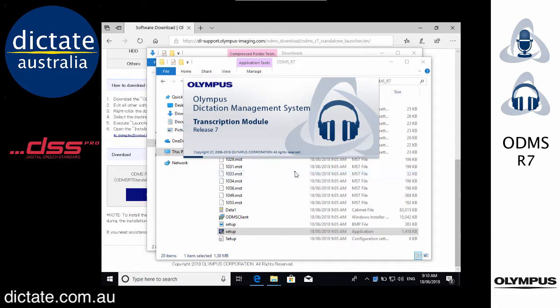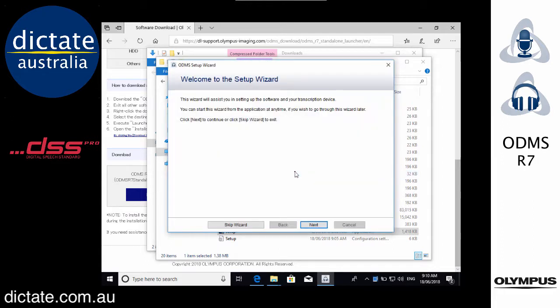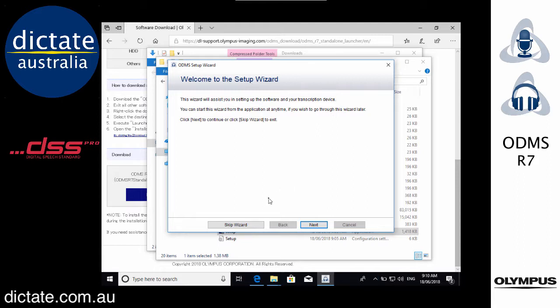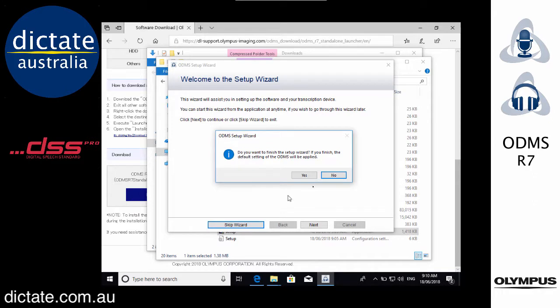AS9001 for a Dictation Module, AS9002 for a Transcription Module. There's a setup wizard that I recommend that you use especially if you have a USB foot pedal plugged in, but I'm just going to skip that for now. You can always come back to that.